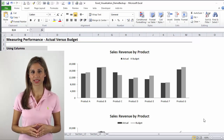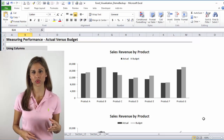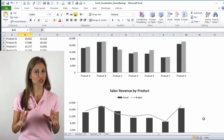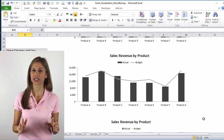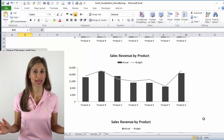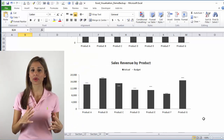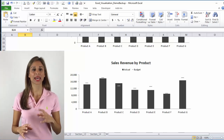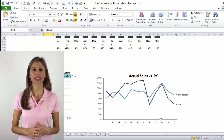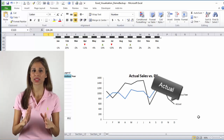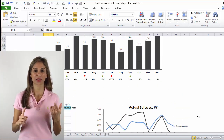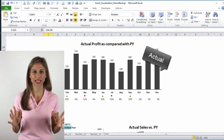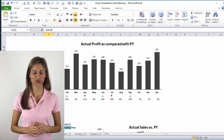One point I'd like to emphasize again is the consistent use of colors. Make sure that your actuals have the same color throughout your reports and that they are formatted in a way that they really stand out. The color and texture that you pick should make them stand out against your other series — against your budget, your previous year, your outlook forecast, or anything else you're presenting in your chart.